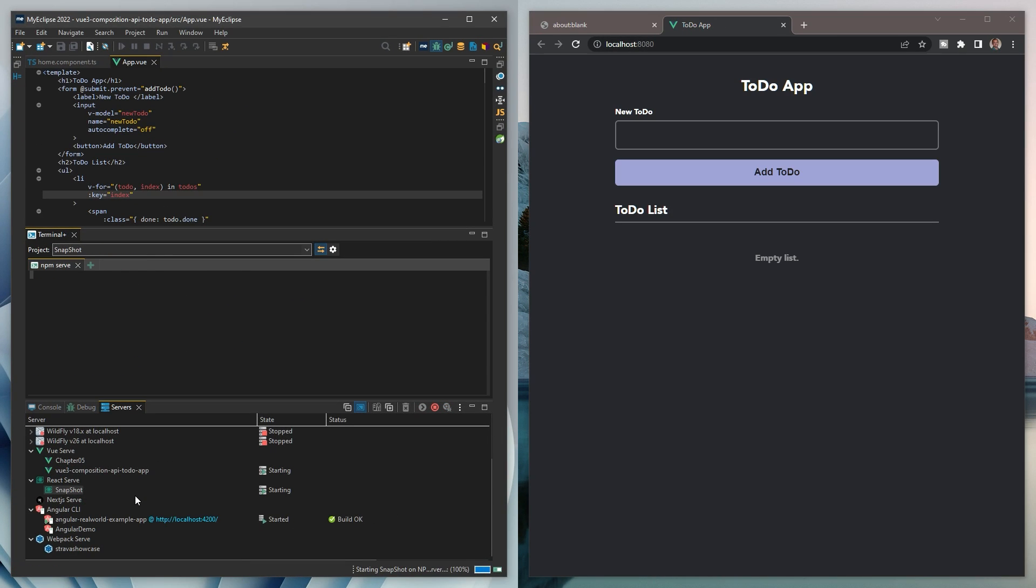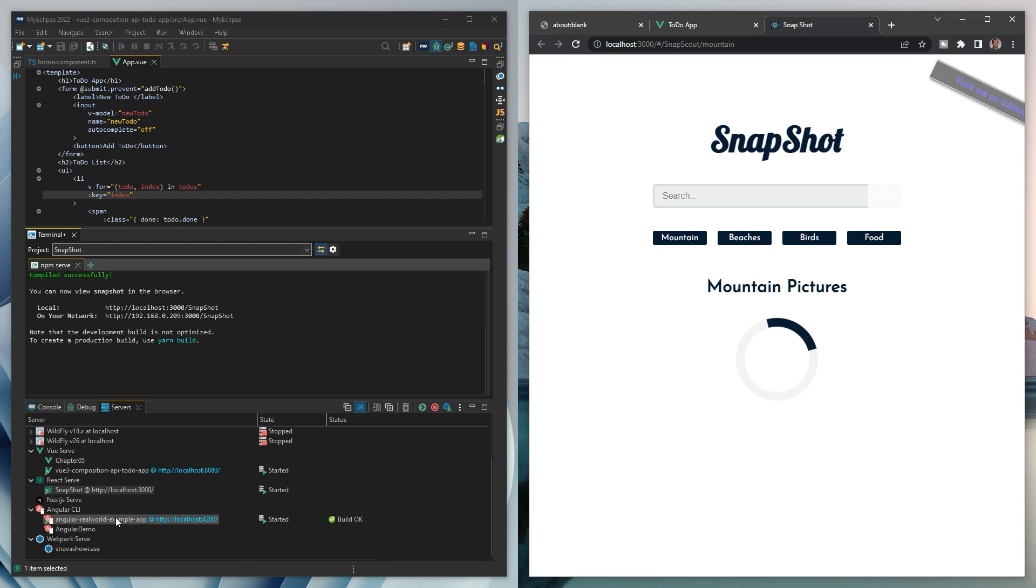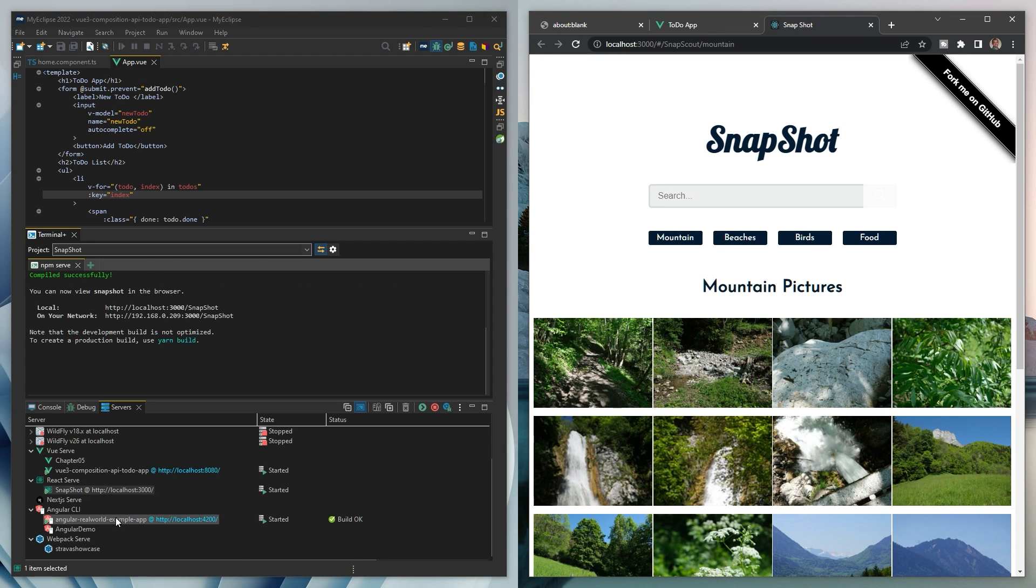In addition to Angular, you can now launch Vue, React, Webpack, and Next.js applications too.